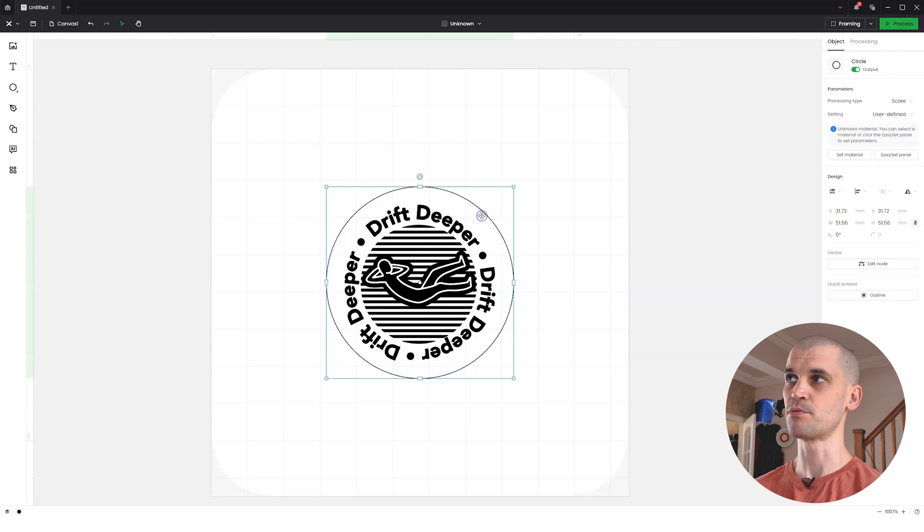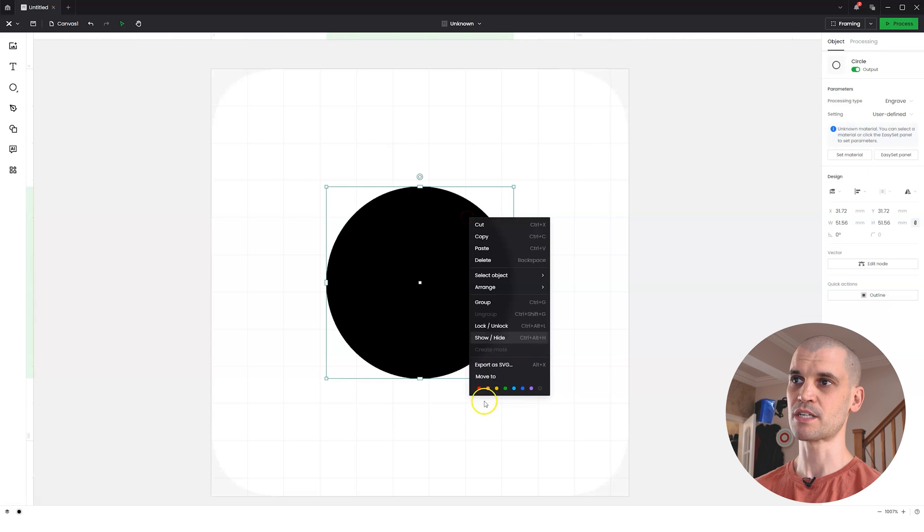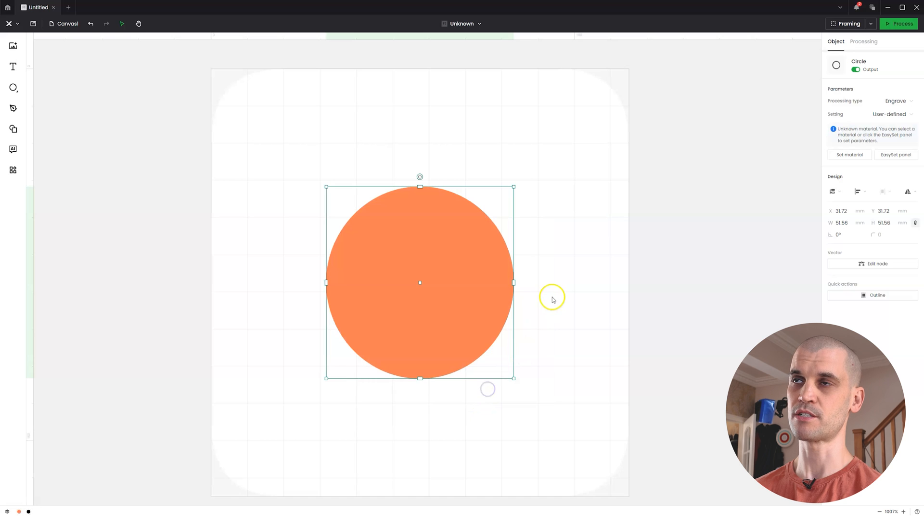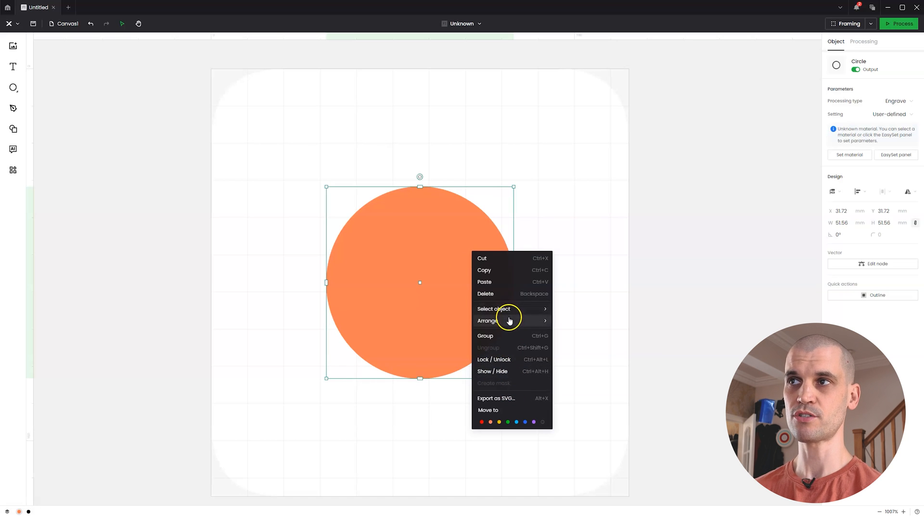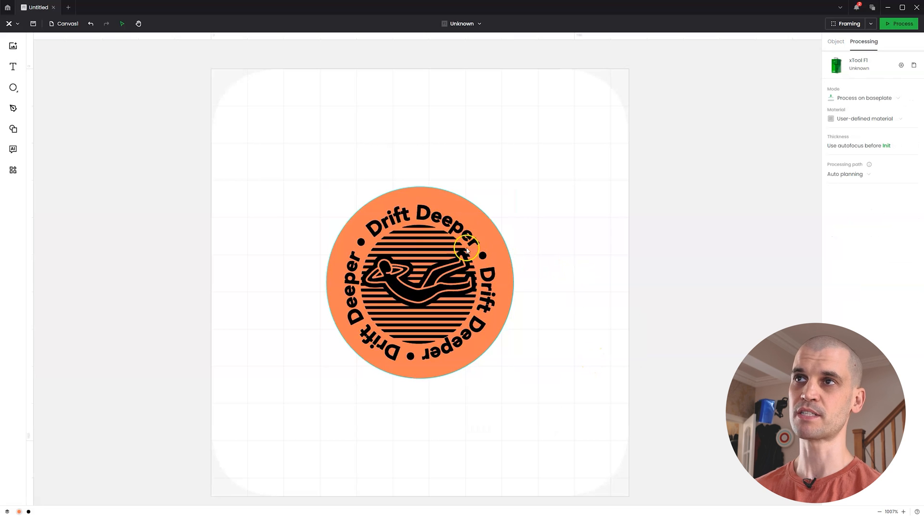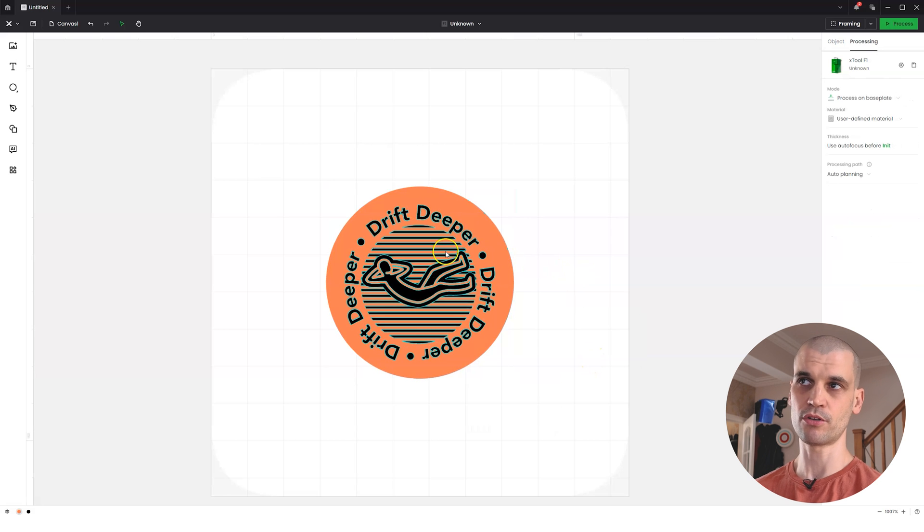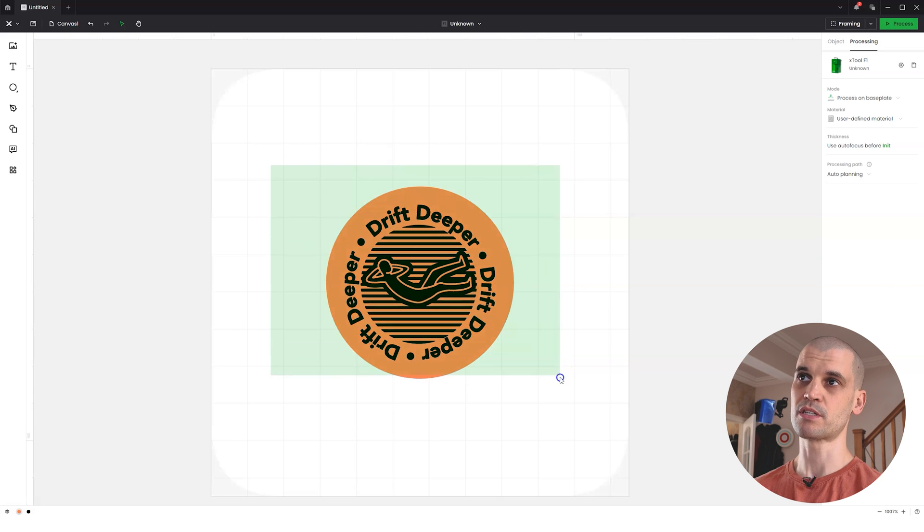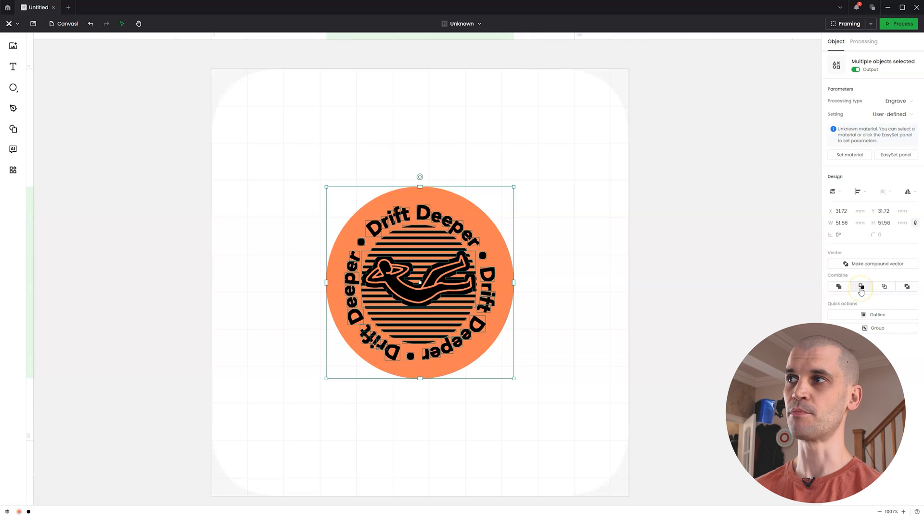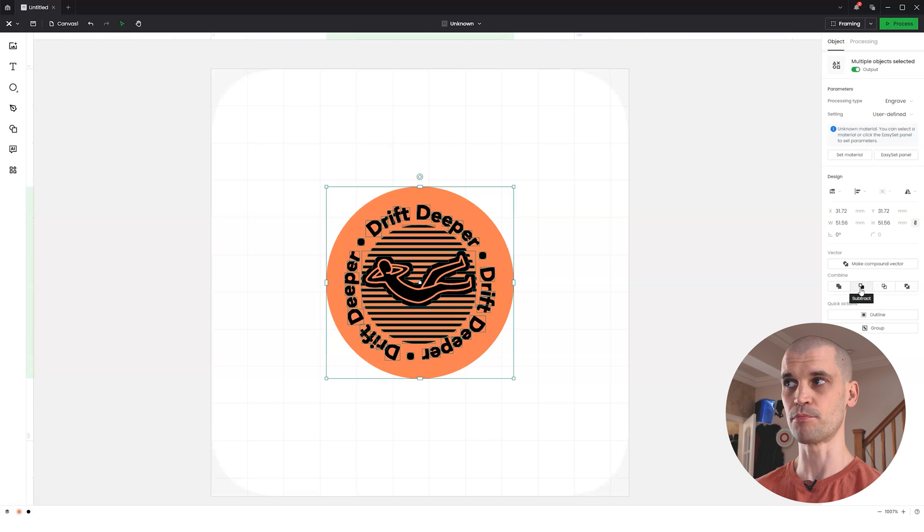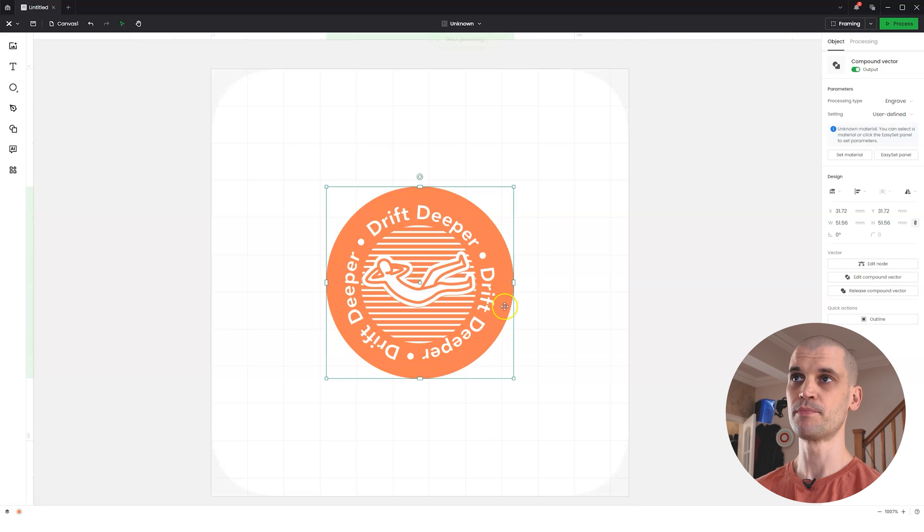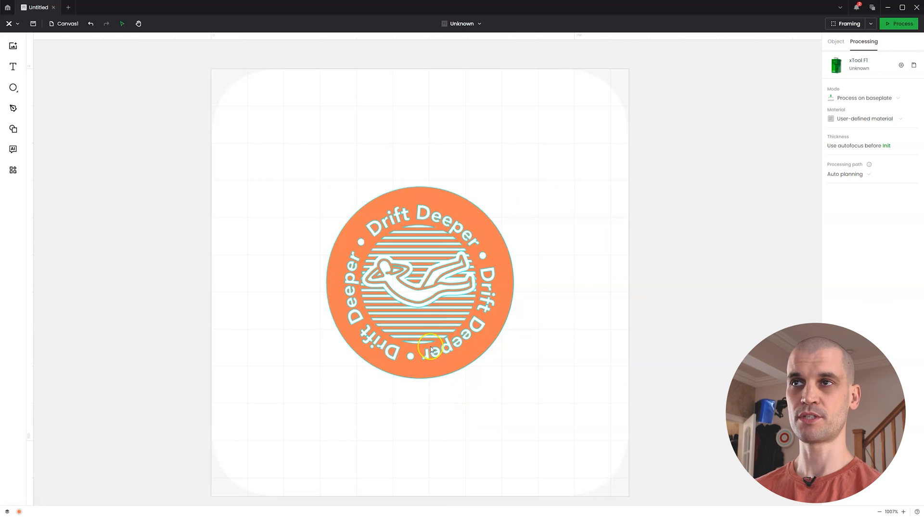We want to make this an engrave and we'll change the color so you can see what's going on. We change this to orange. Now we want to arrange and send this to the back. That brings out our logo on the top. Then we select both of them and go to these pathfinder options. We want to subtract, so we subtract the top layer from the bottom layer.